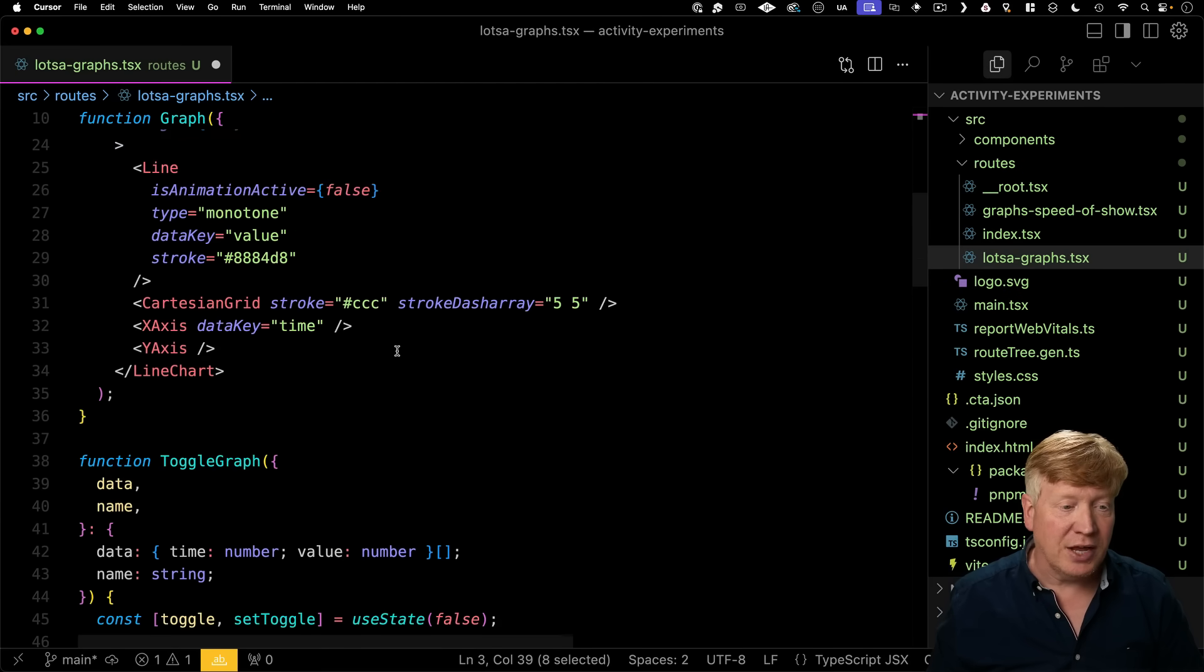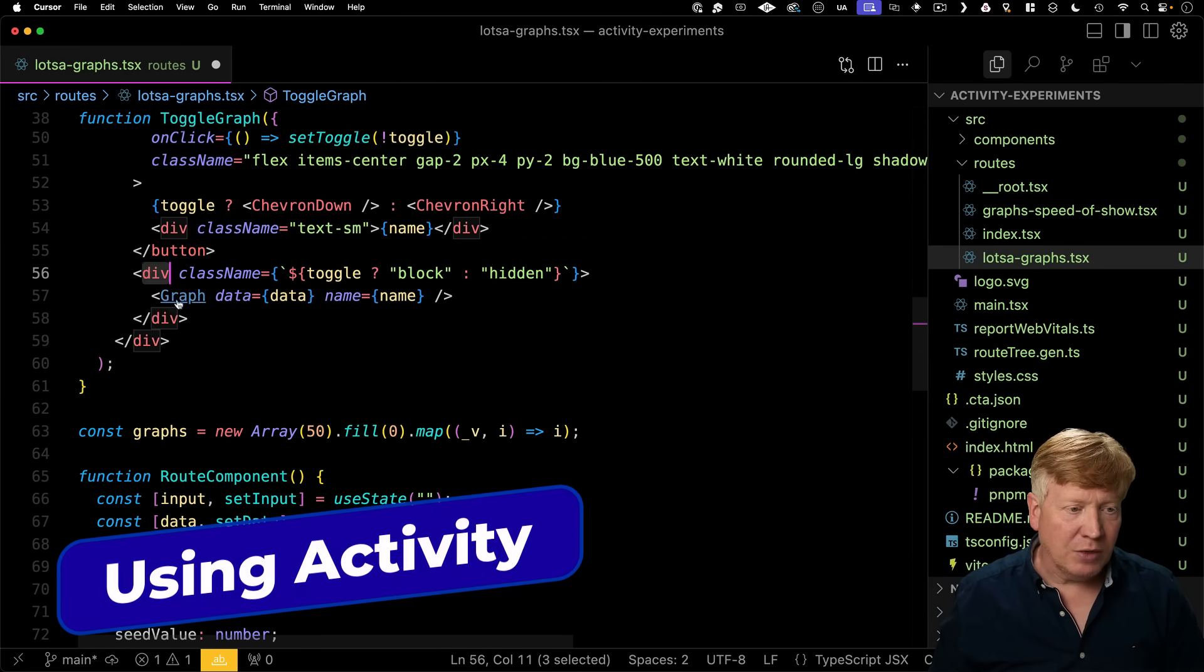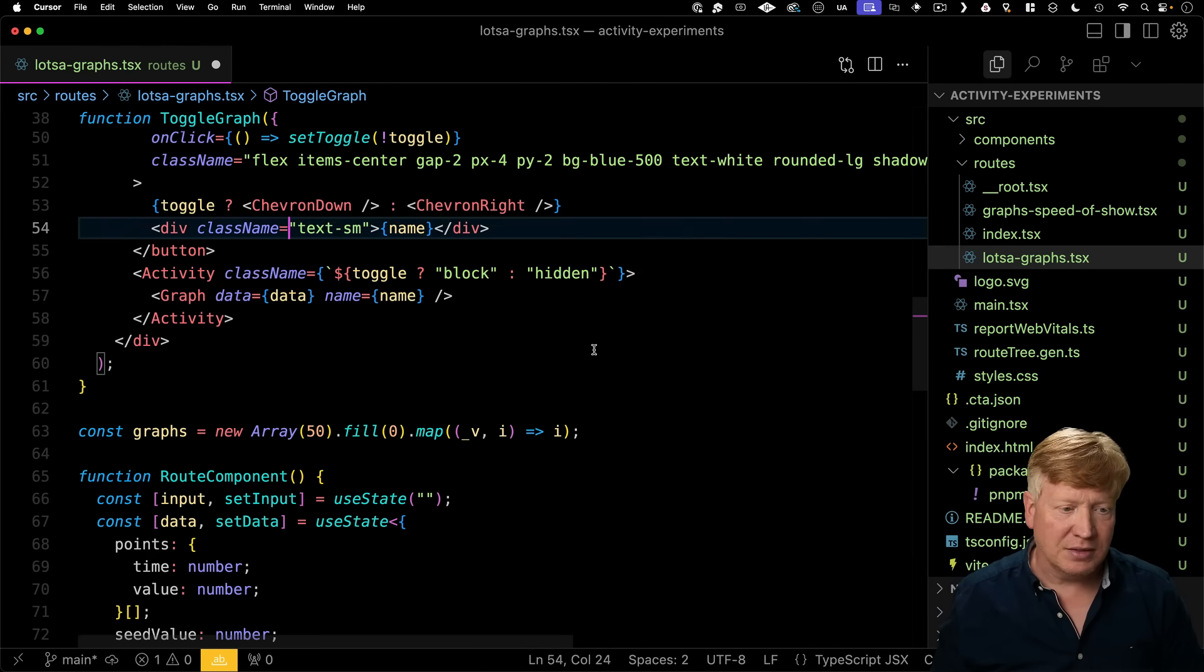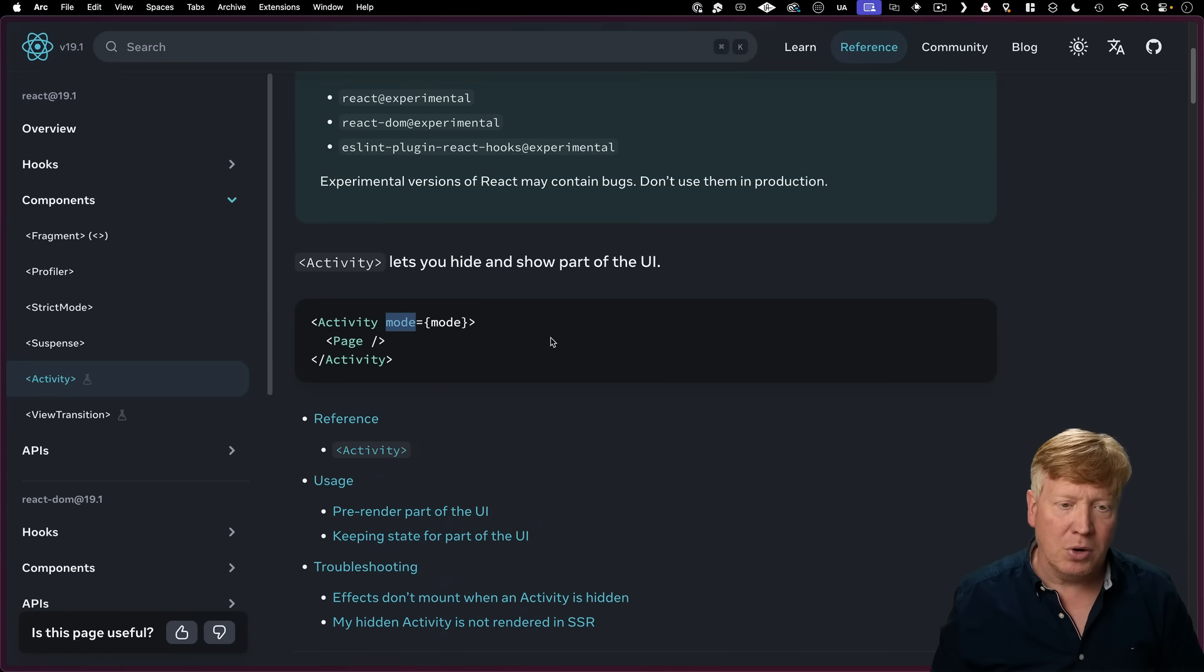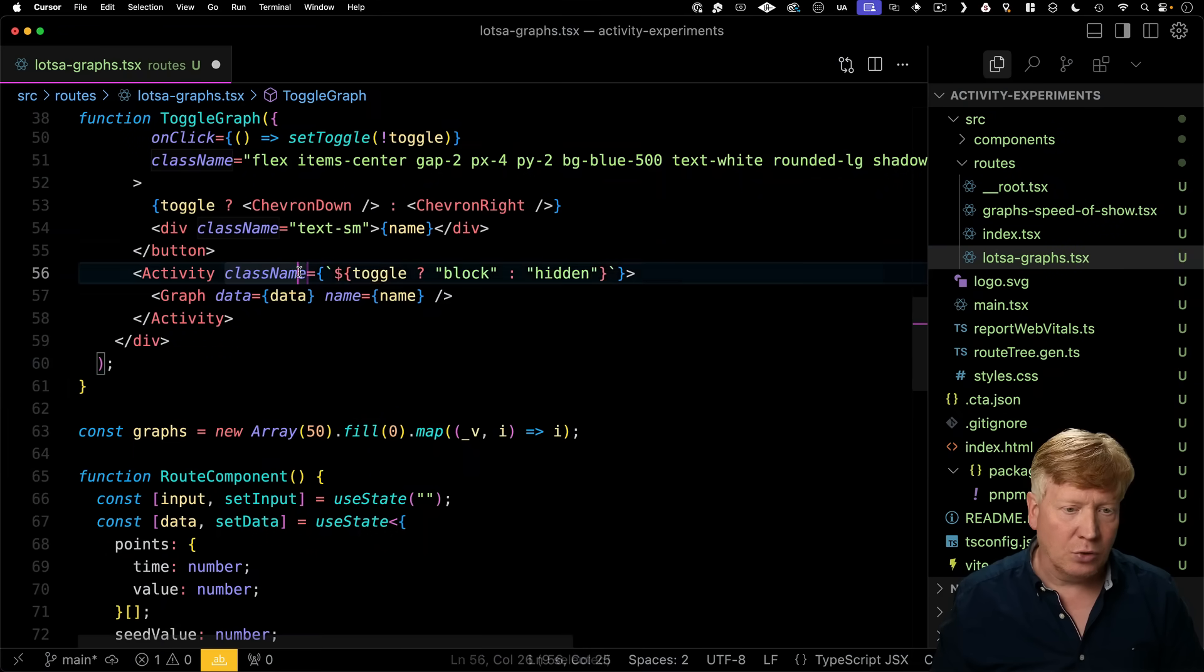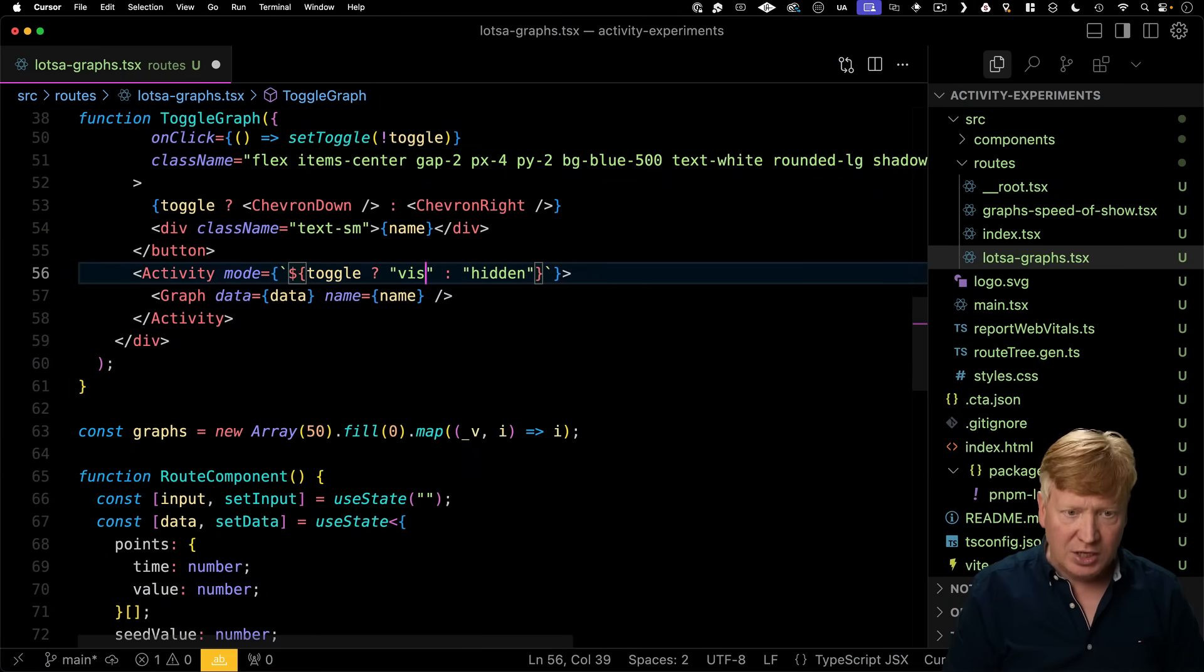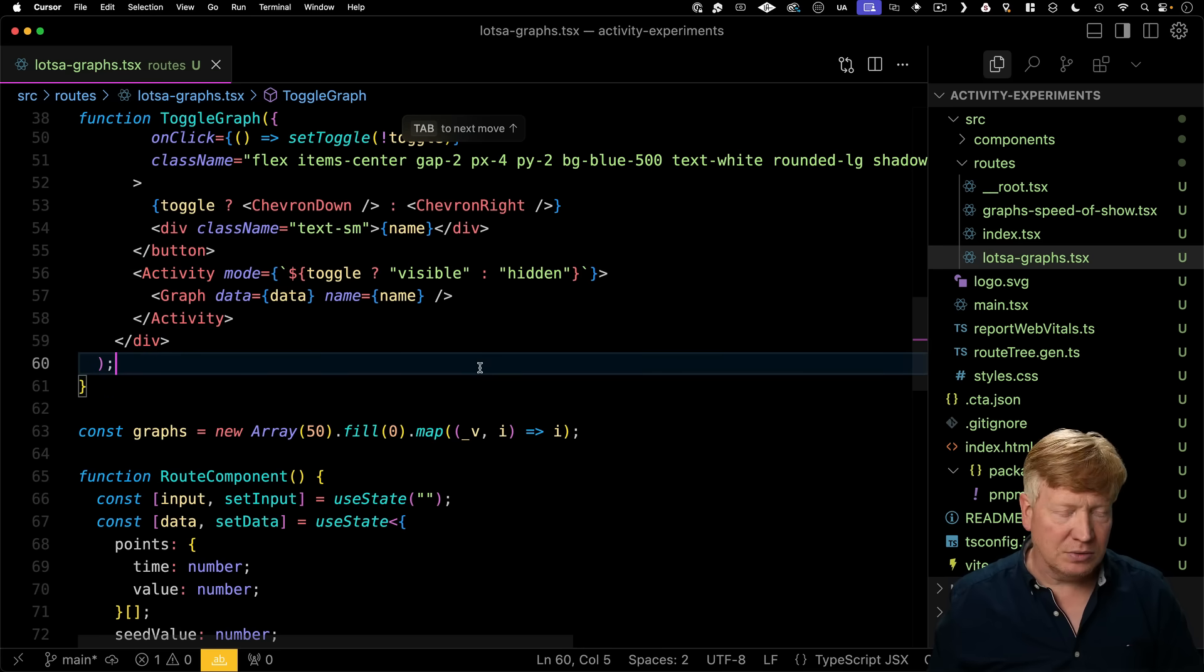Okay, let's try out Activity. So how do I use this? Well, I'm going to go and replace this div. And let's go take a look at the docs and see what I should be doing. Well, I should be using this Activity component and then giving it mode. And that mode is either visible or hidden. So pretty easy change. Visible. There we go. Now let's give it a try.